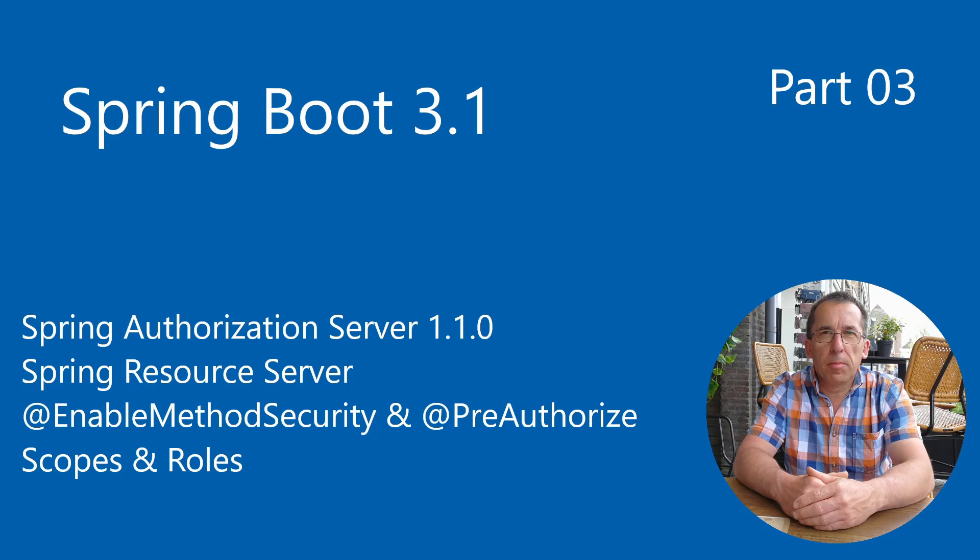In the third part of this series, we continue with the code from the previous part. Today we are going to configure enable method security and pre-authorize.